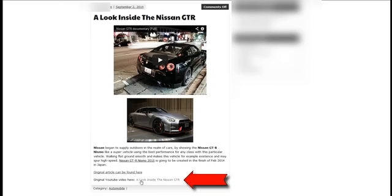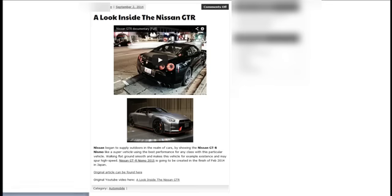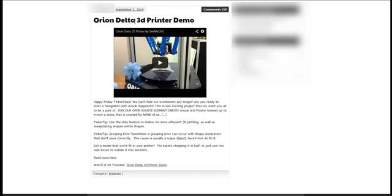In this case the anchor text is 'a look inside the Nissan GTR', which matches the title. Here's one more example — a Ryan Delta 3D printer demo. You can see again it has the title, it has a video, and this time it has some content but no image. It also has a backlink with anchor text 'watch it on YouTube' linking back to the original video.